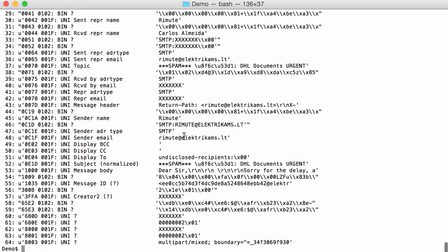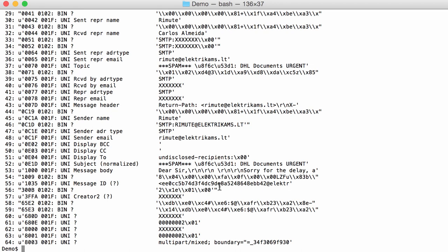So here we can quickly see, for example, the sender email, the name of the recipients, Carlos Almed. Carlos frequently sends us samples, so thank you Carlos for that. The subject here, DHL documents urgent, and all kinds of other information.